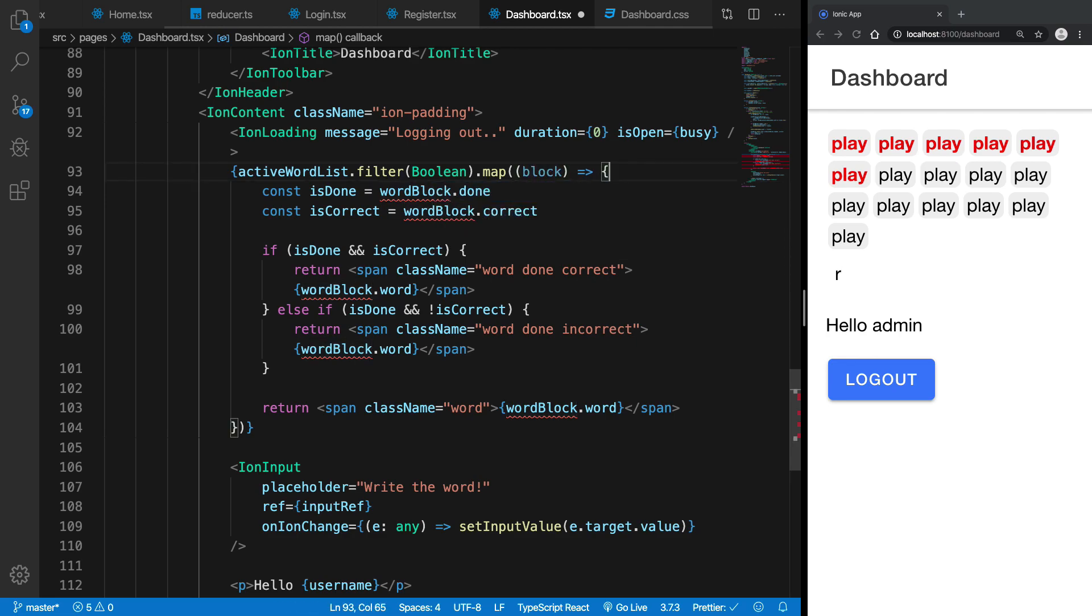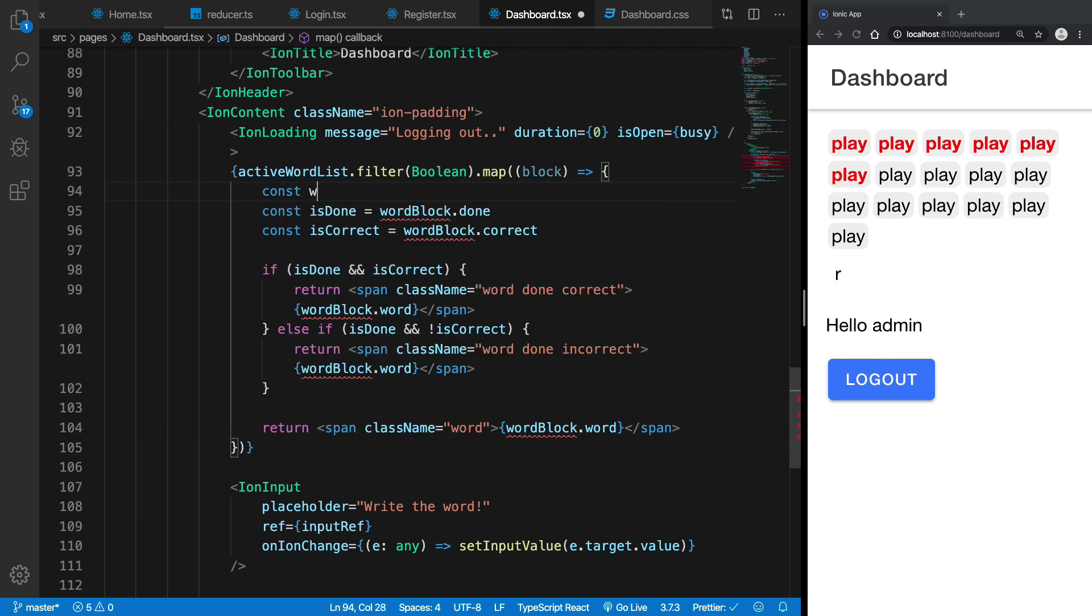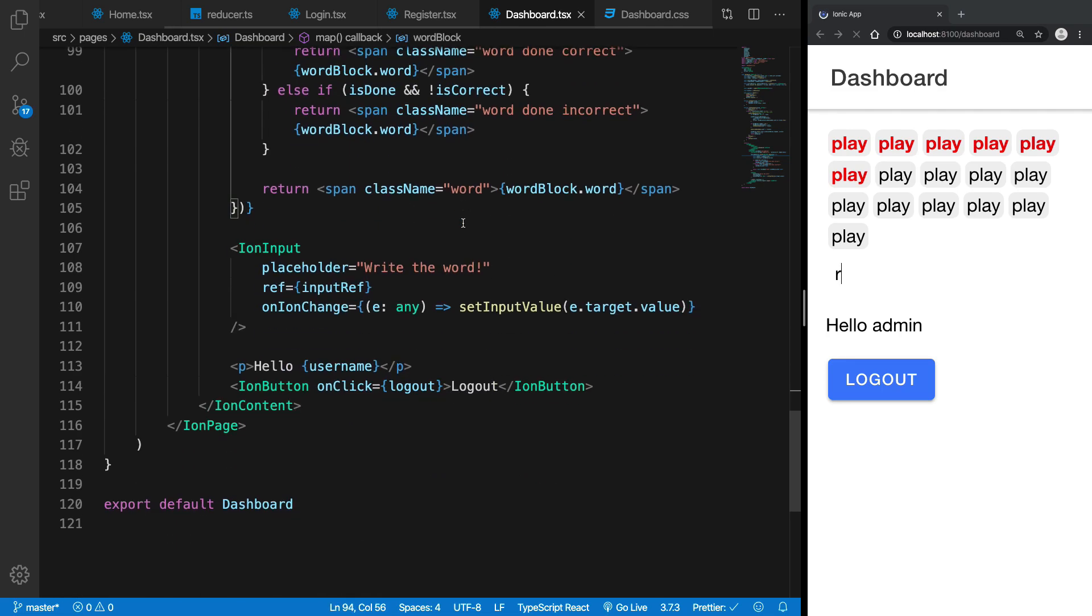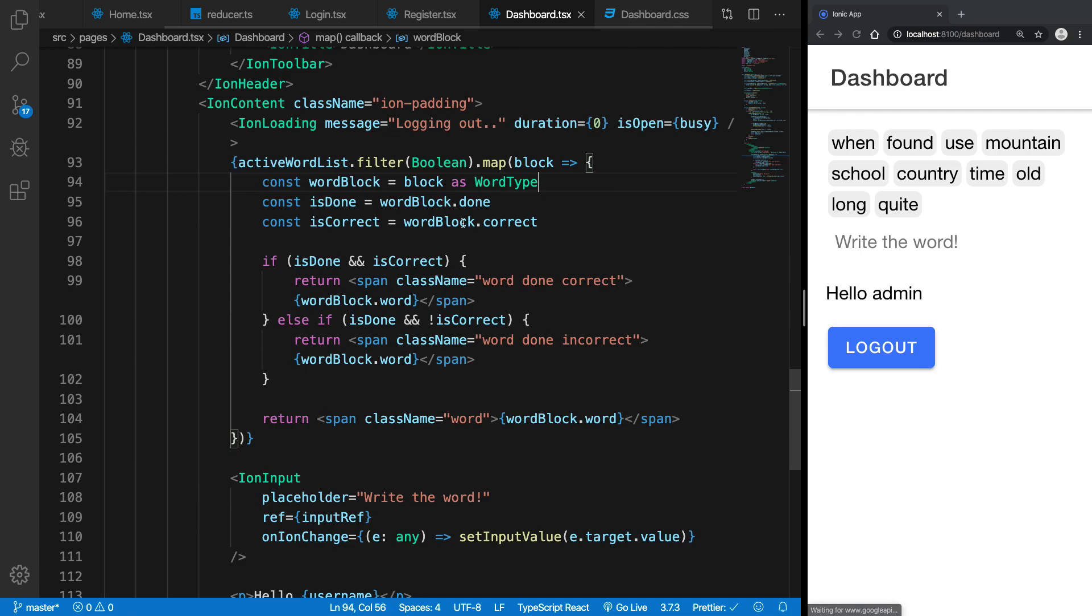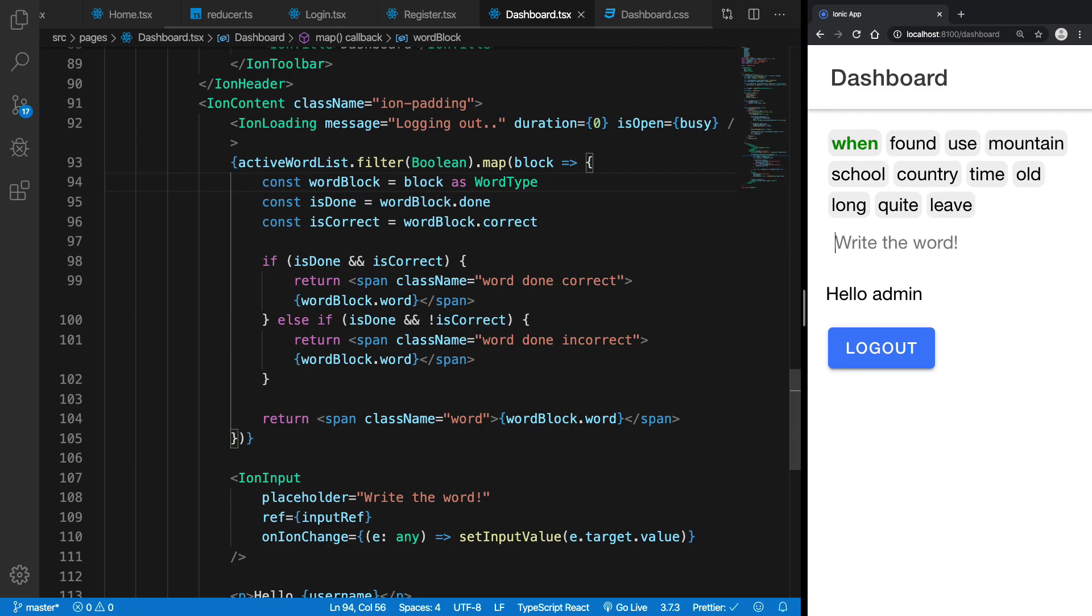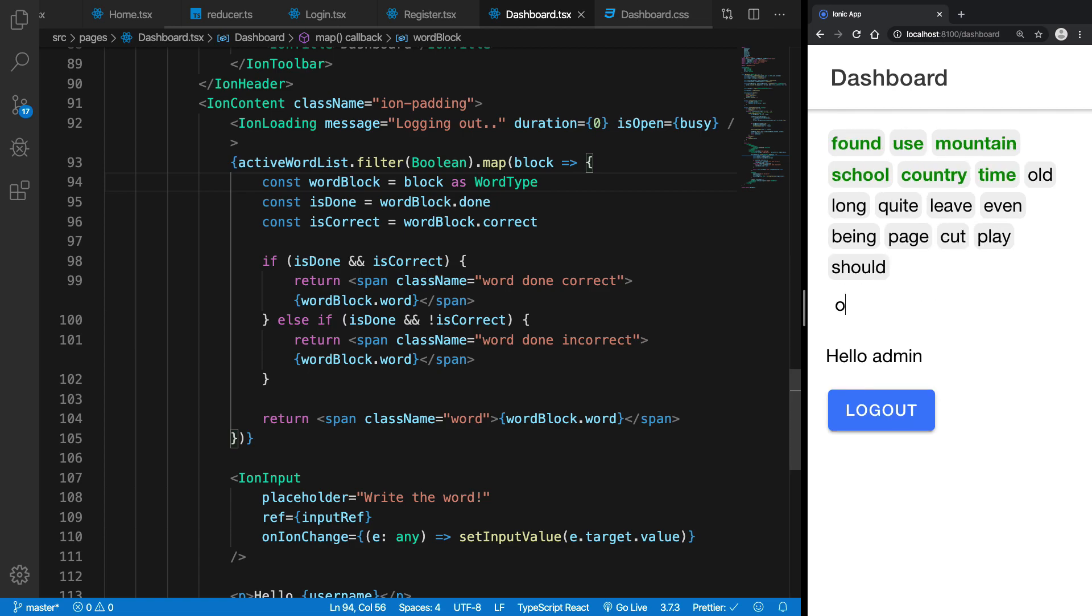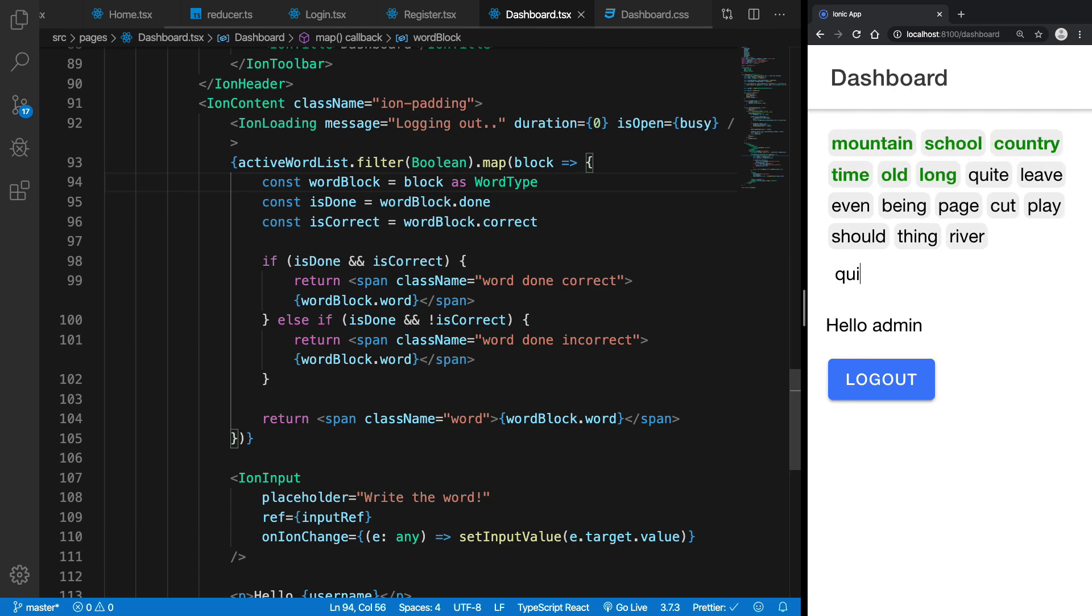So let's just get it straight. So I'm gonna say word block is a block as word type and there we are, right. So now if you go ahead and take a look at this we're gonna see that it works just like you're gonna expect it.